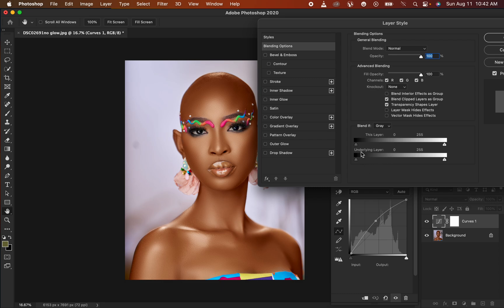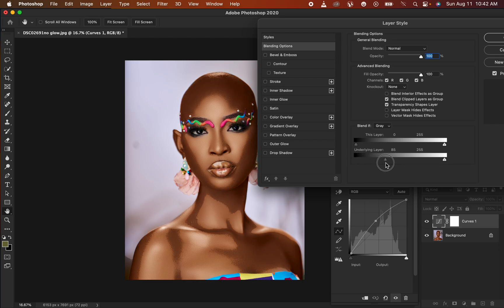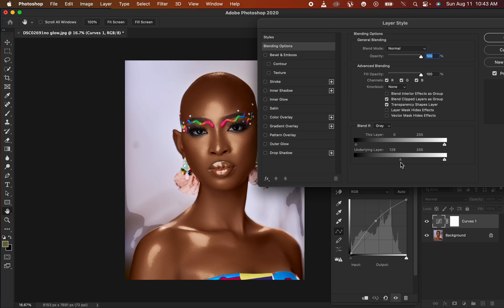Make sure Transparency Shapes Layer is checked, and the Blend If is set to Gray. Then come to where you see Underlying Layer. We want to take the effect away from the shadow area, so left-click on the shadow slider and simply start dragging it up. As you drag it up, the effect will now only be on the highlights or brightest points — stop at the point where the effect is only affecting the brightest points such as the forehead, nose, cheekbones, and neck. Then click OK.